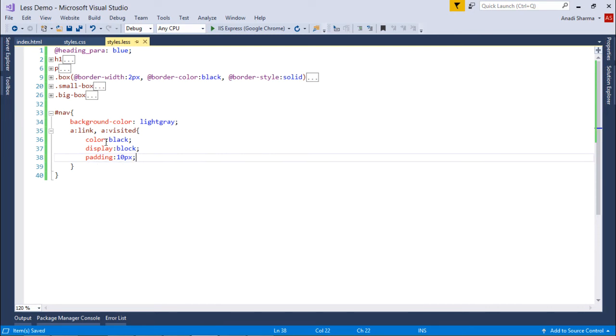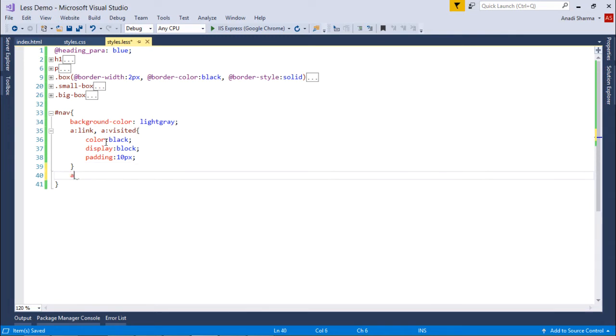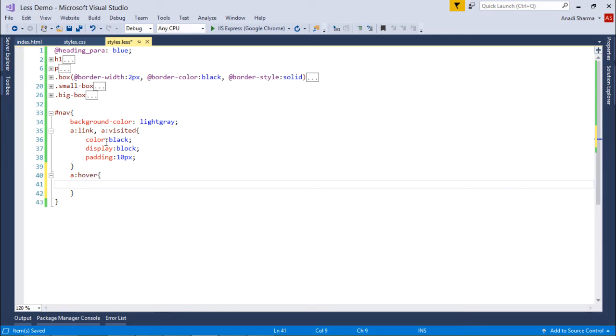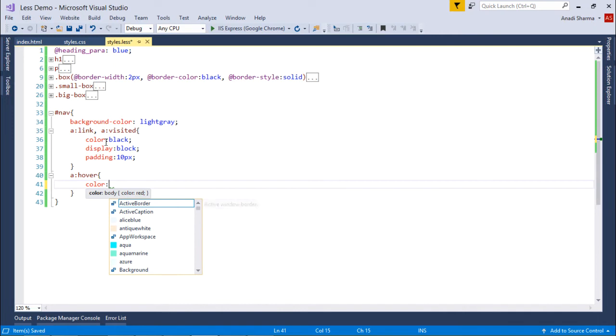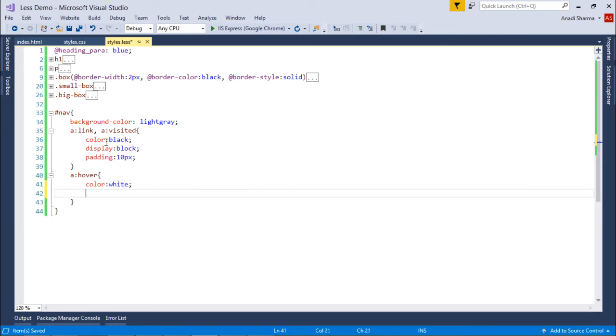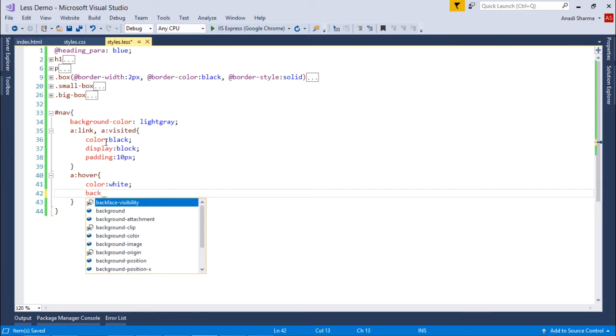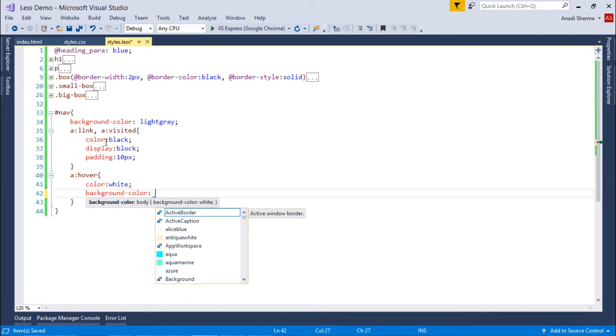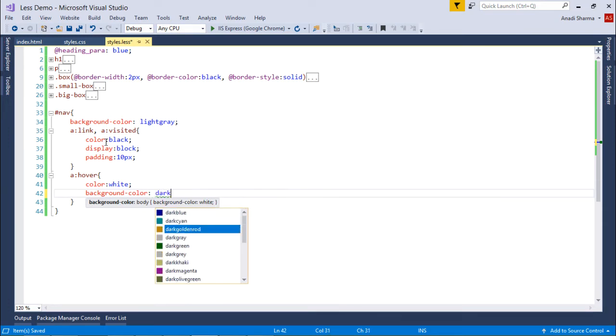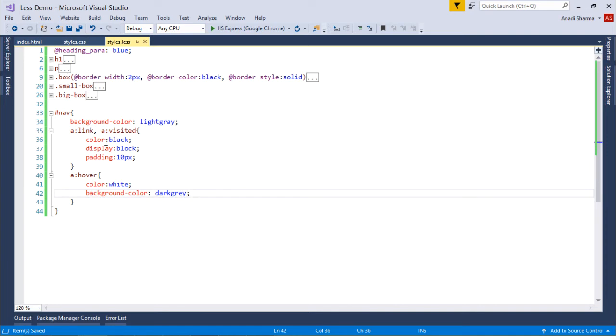These are the things which we have put here inside. Now similarly when you put the mouse over that, so anchor:hover, you can put another styles. Let's say I'll make color to white and background color to dark gray. These are the things which I have defined inside it.